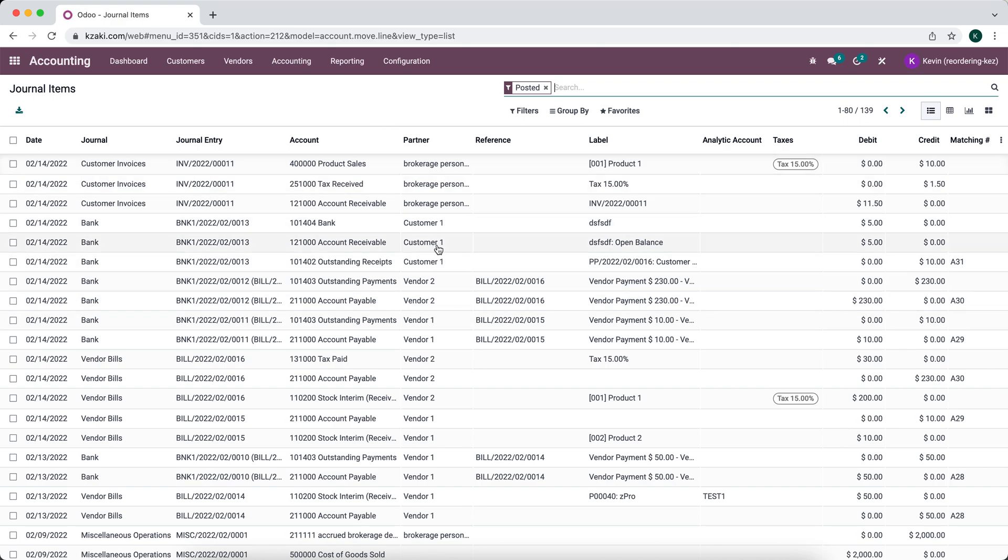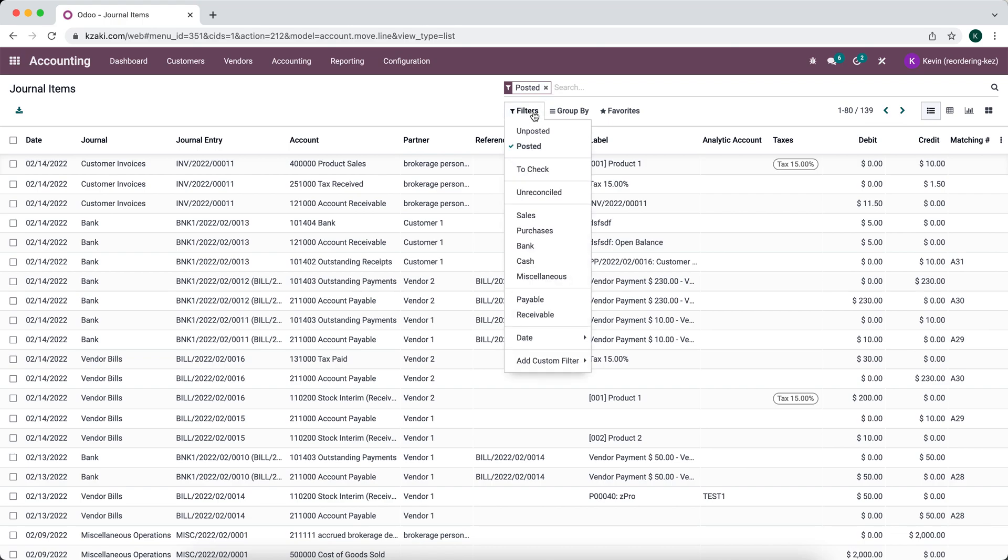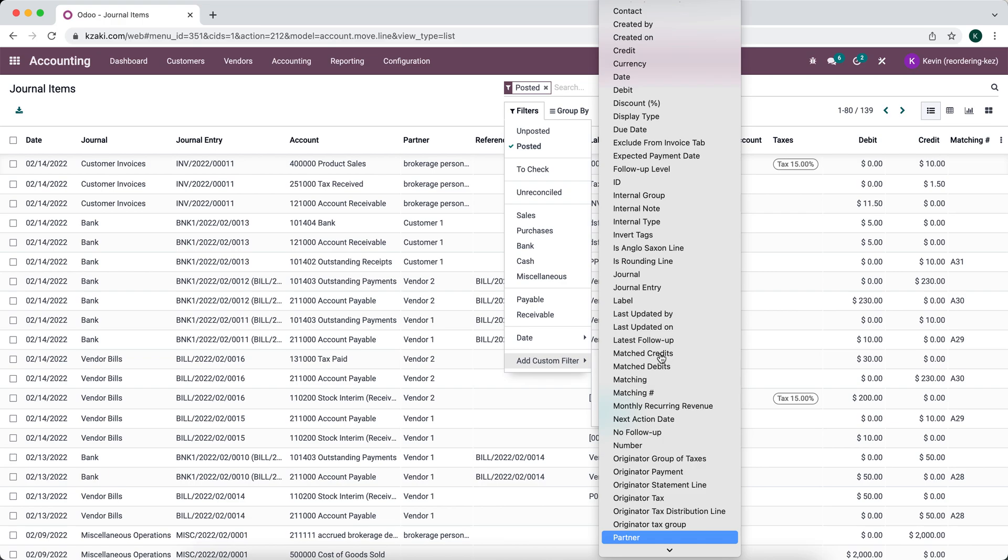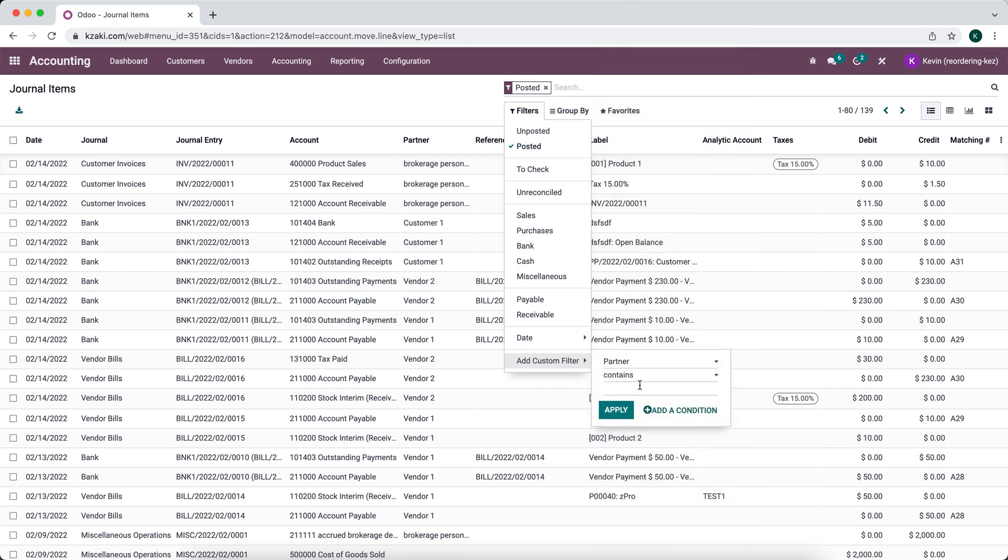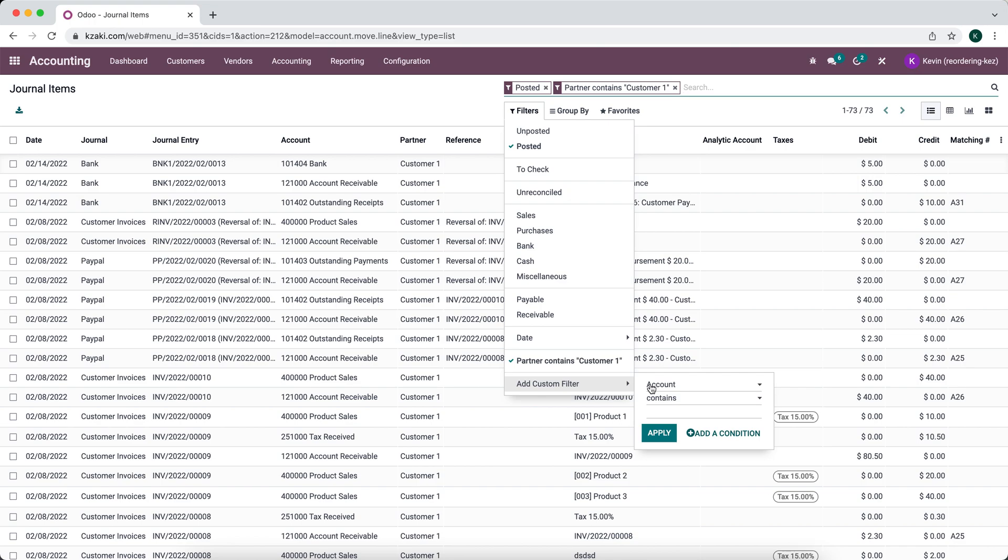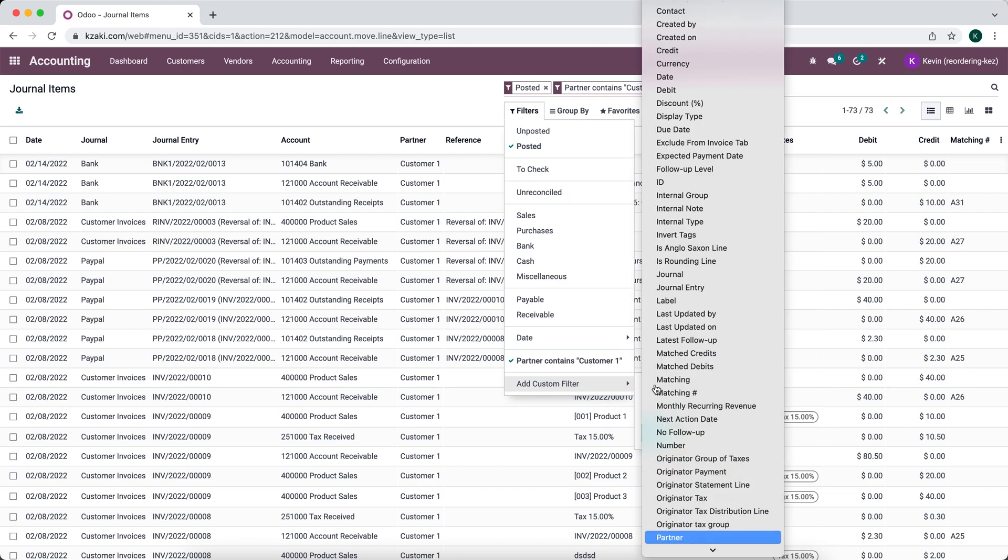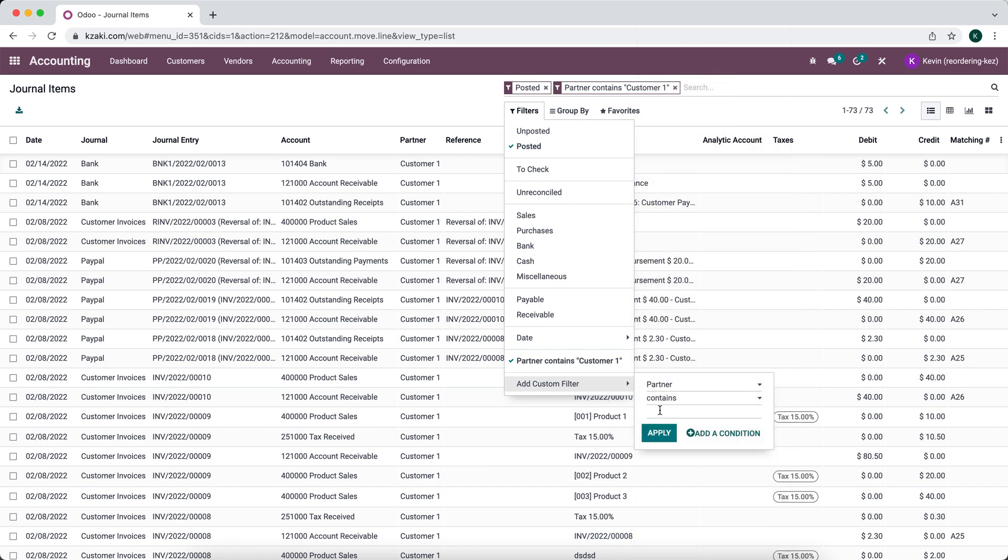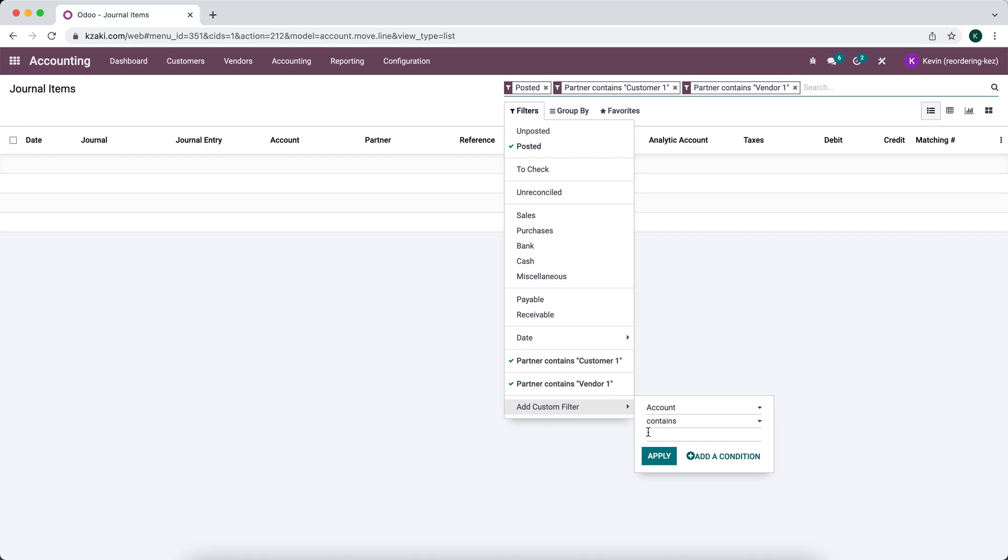What we can do is create a new filter that has a partner that contains customer one, and maybe we also want to see anything that has a partner vendor one for whatever reason.